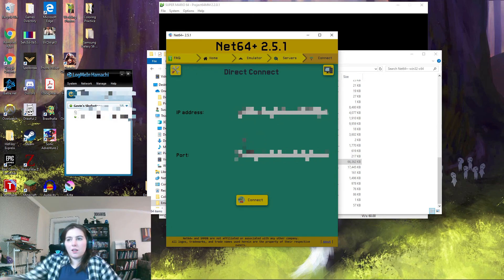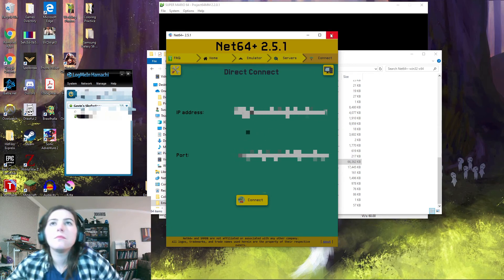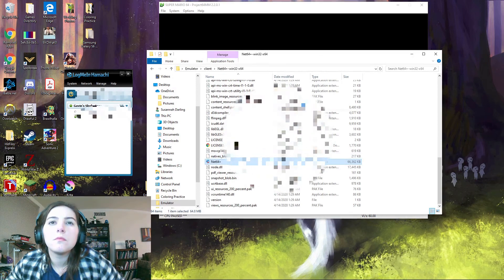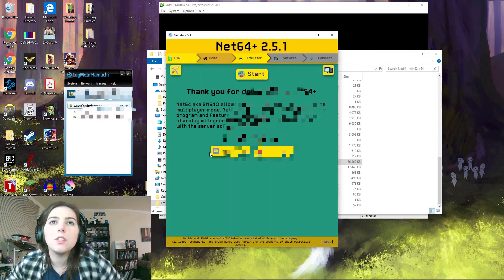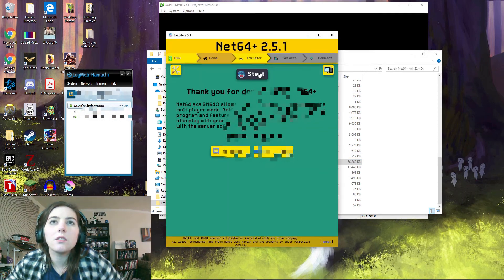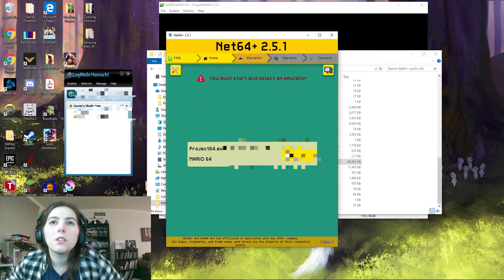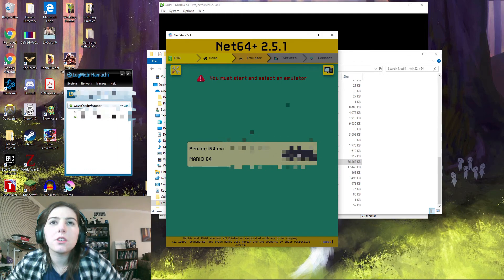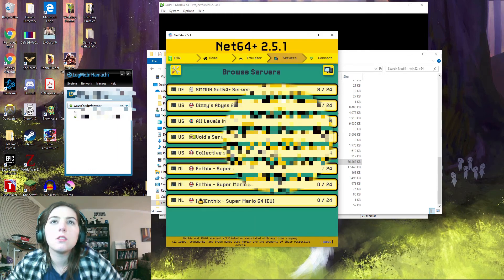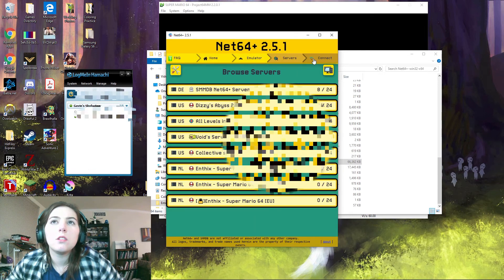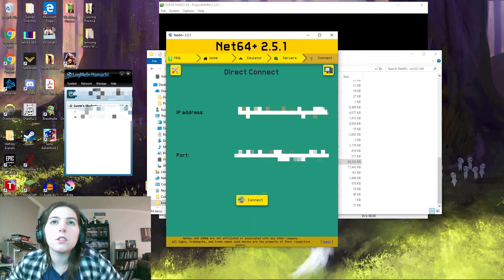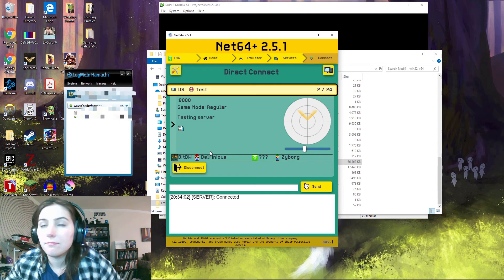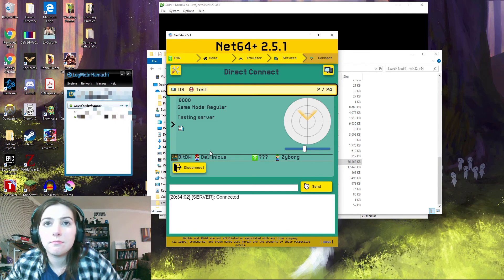Alright, you might have to try closing Net64 and restarting it. Yeah, I'm doing that now. Start the emulator. Direct connect. And cool, you're in.